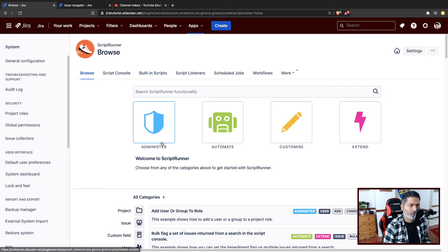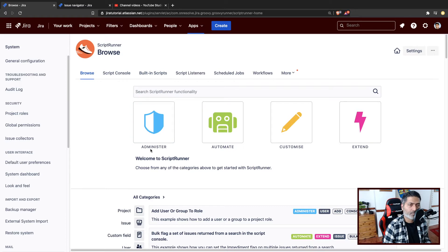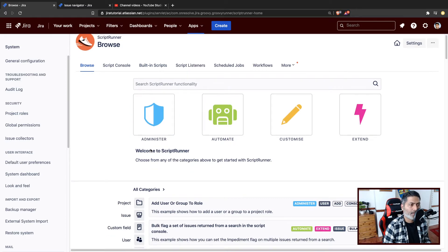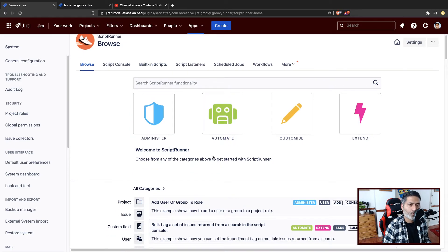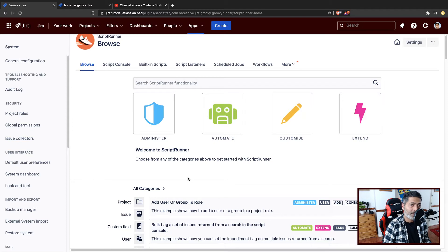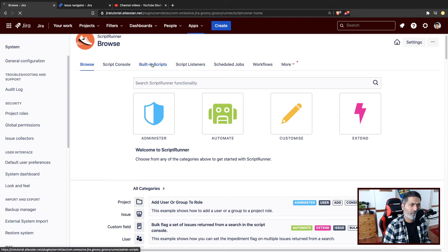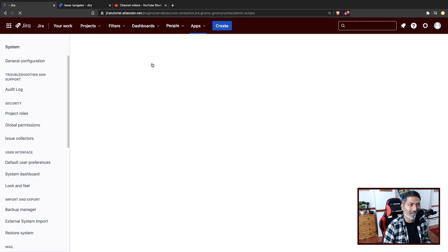If you want to get familiar with the capabilities of the tool, you can take a look at different things here on the first tab, Browse, but we will focus on the built-in scripts.